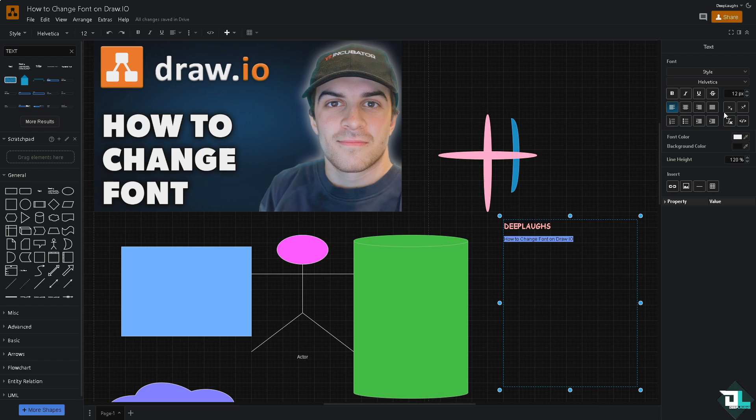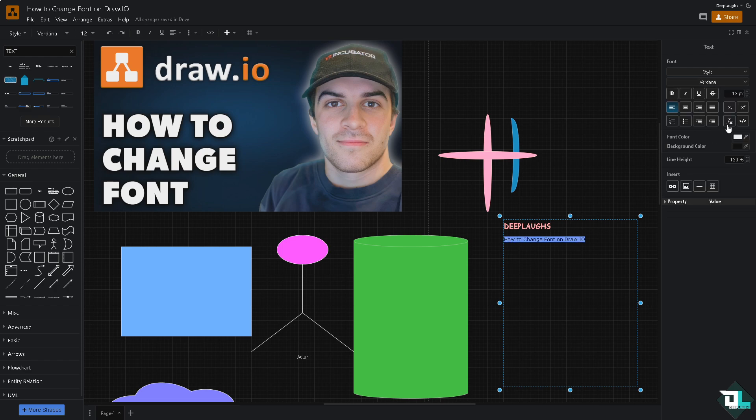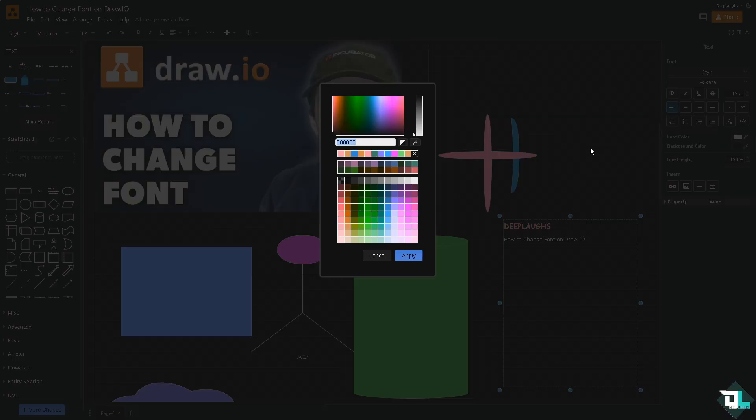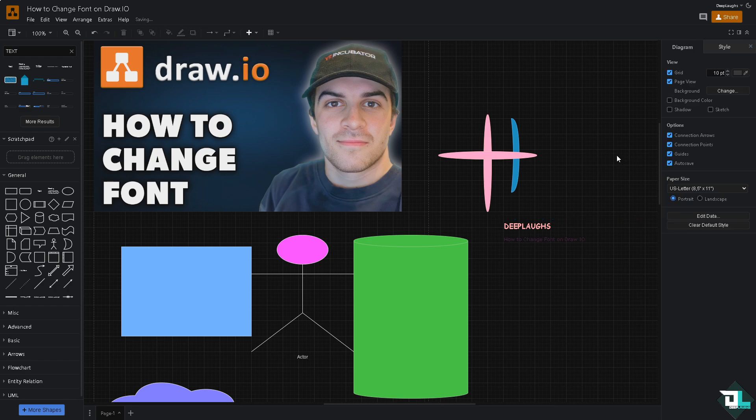And for this instance, the bottom part, I'm going to be choosing this. Change it to Verdana, change the color into something like maybe this one right here. Click on apply. So these are going to be some of the options for you to change the text.